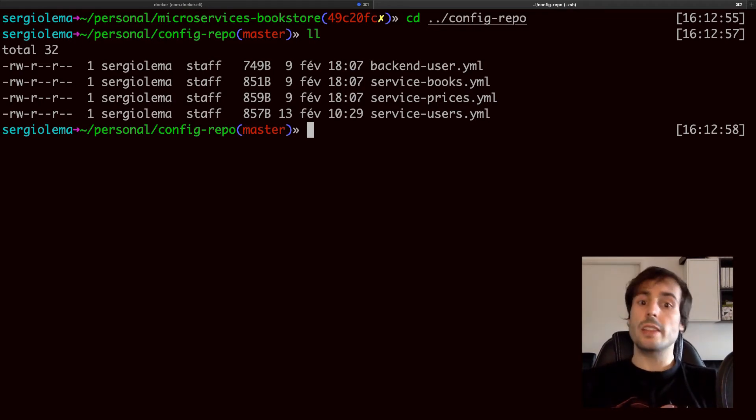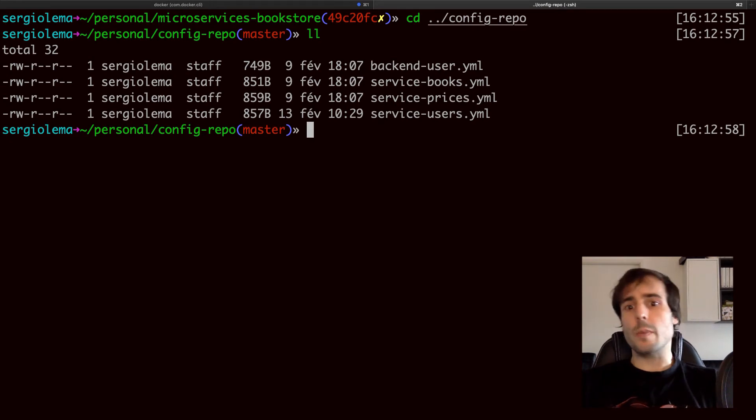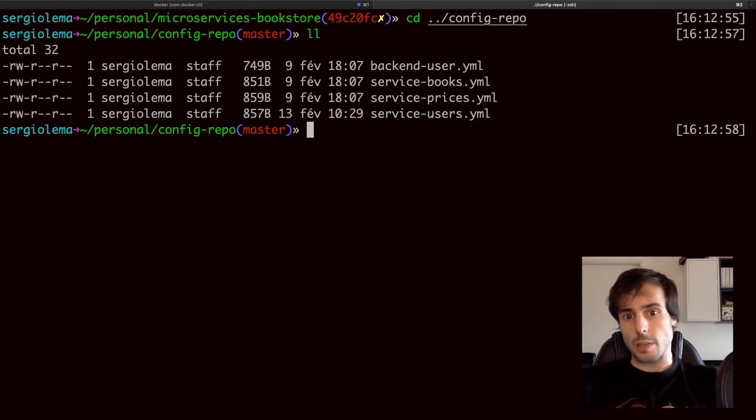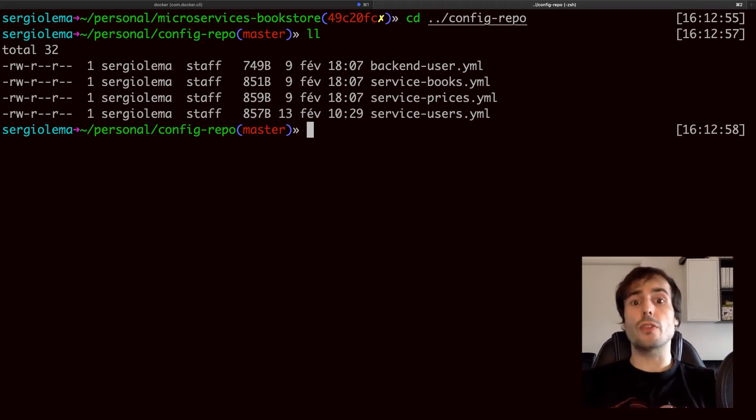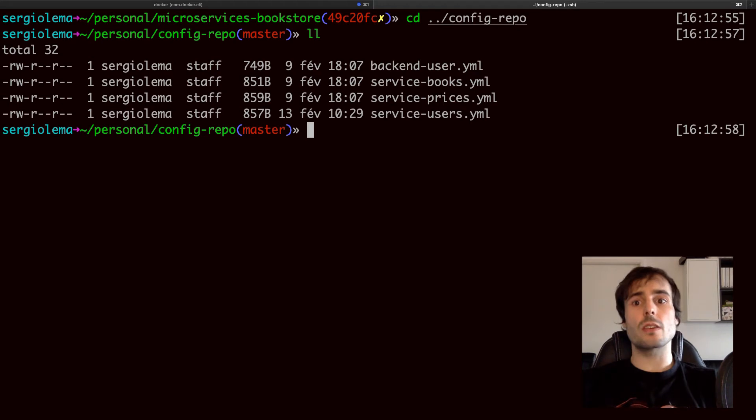Nevertheless there is one configuration which will remain in the projects. The spring application name obviously. I will show how to bootstrap this configuration in a moment. But now let's see how the server returns the configuration files to the project.